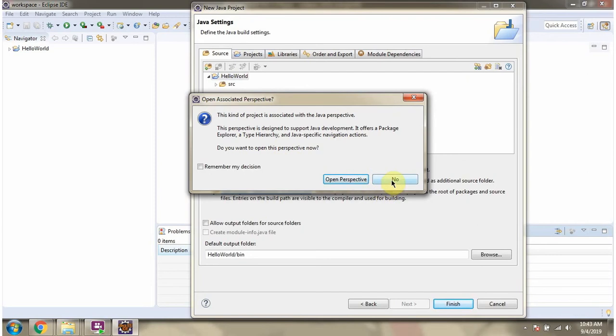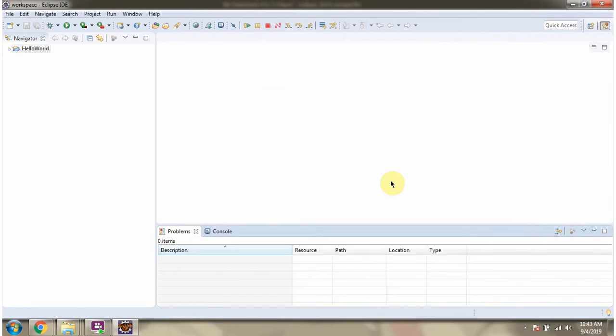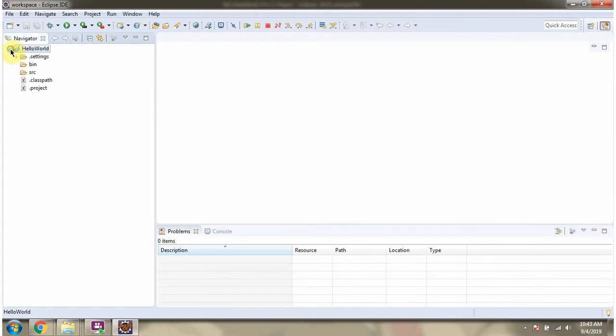Click on no. And here two folders are created, source and bin. Right click the source folder.